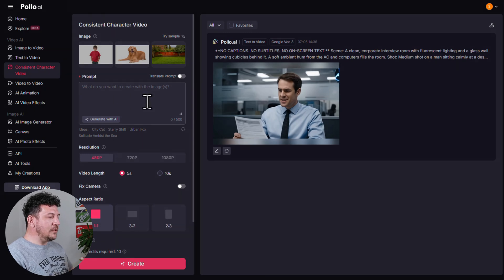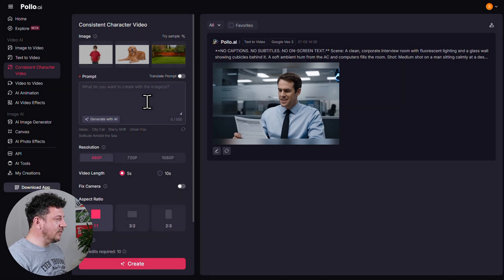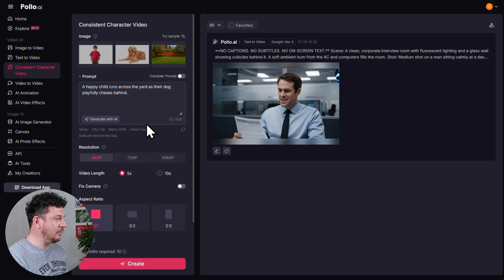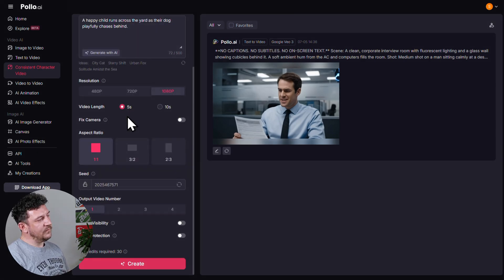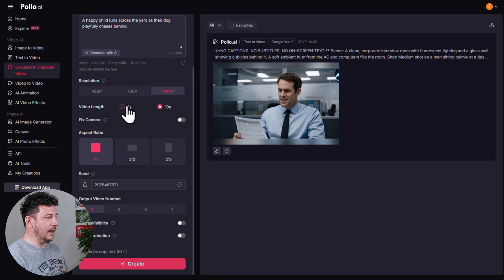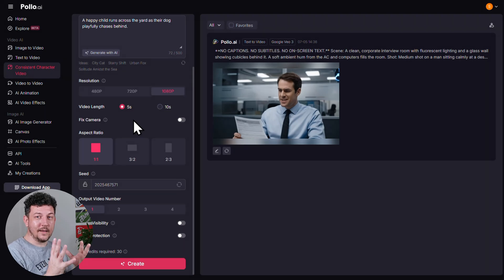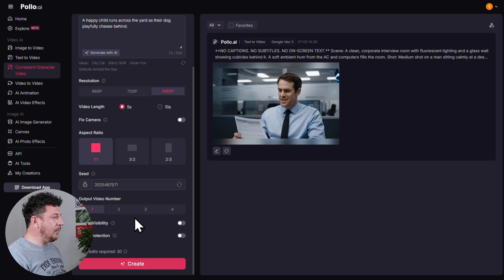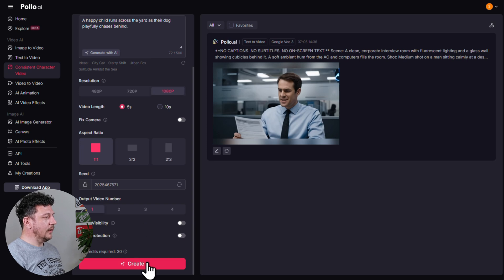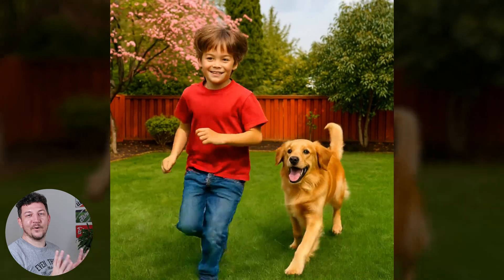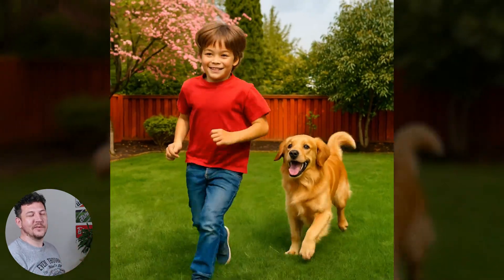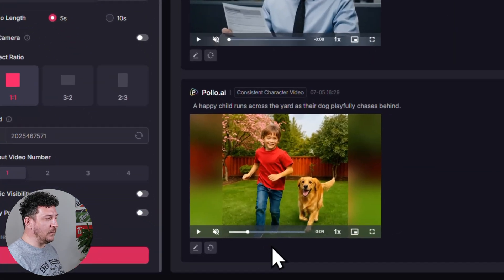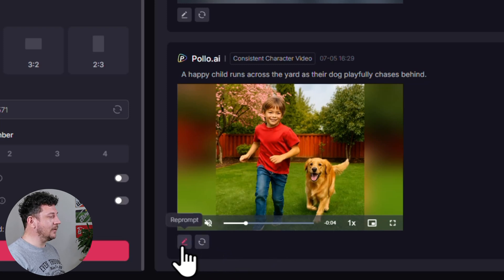Now enter your prompt — just a short description of what you want to happen in the scene. I'm going to keep mine simple: a happy child runs across the yard as their dog playfully chases behind. If you're stuck for ideas, you can always click Generate with AI. Now let's run through the settings. For resolution, I'm sticking with 1080p. For video length, you can choose either 5 or 10 seconds — I'll stick with 5. Fix Camera means a static shot with no panning or angle changes. Output Video Number, I'm going to set to 1. Hit Create and Poyote will generate your video. And this just turned out great — the AI absolutely nailed it. We've got the child, the dog, the backyard, all coming together to create a beautiful scene. If it's ever not quite right the first time, you can hit Regenerate or click the Edit icon to go back and tweak your prompt.